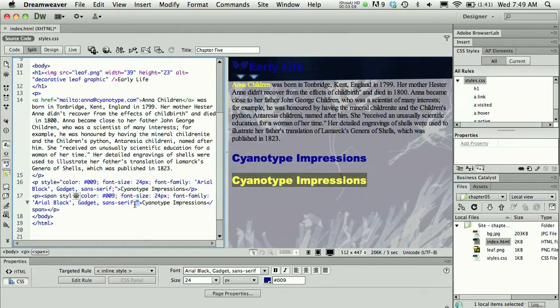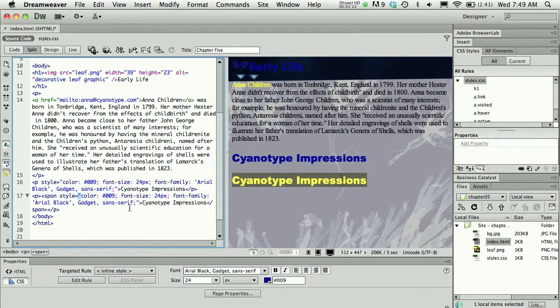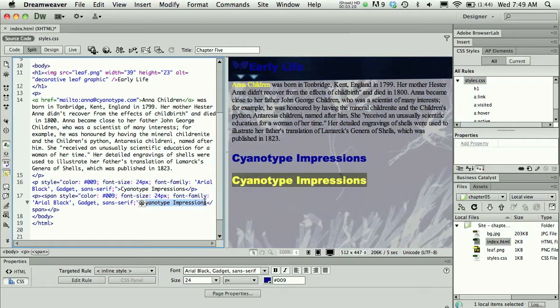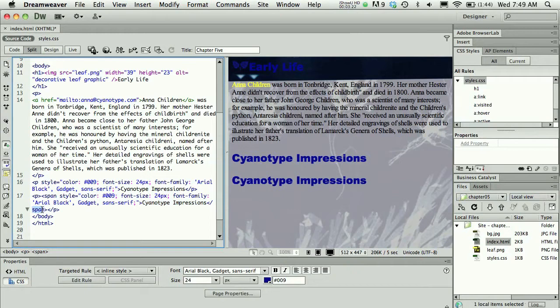And then I have finished all of my style properties and values are surrounded by these quotes. That concludes my span tag and then the words 'cyanotype impressions' is what's being spanned. So then I have the closed span tag and the closed P tag.